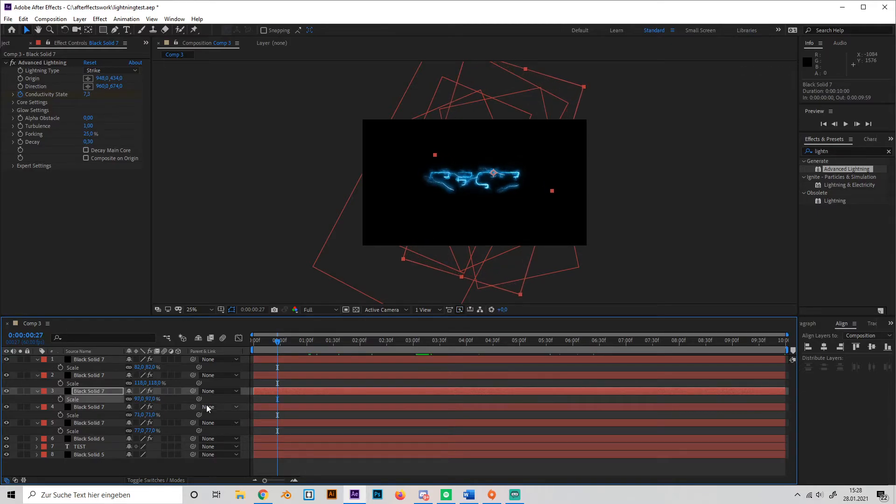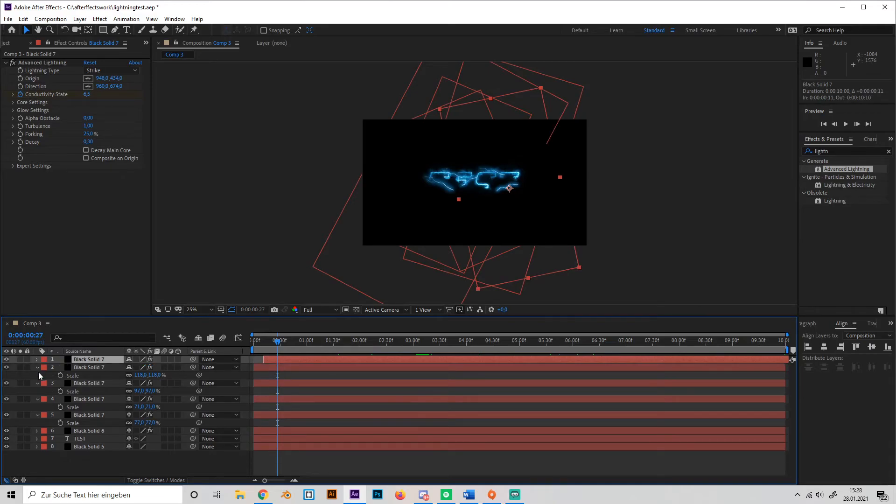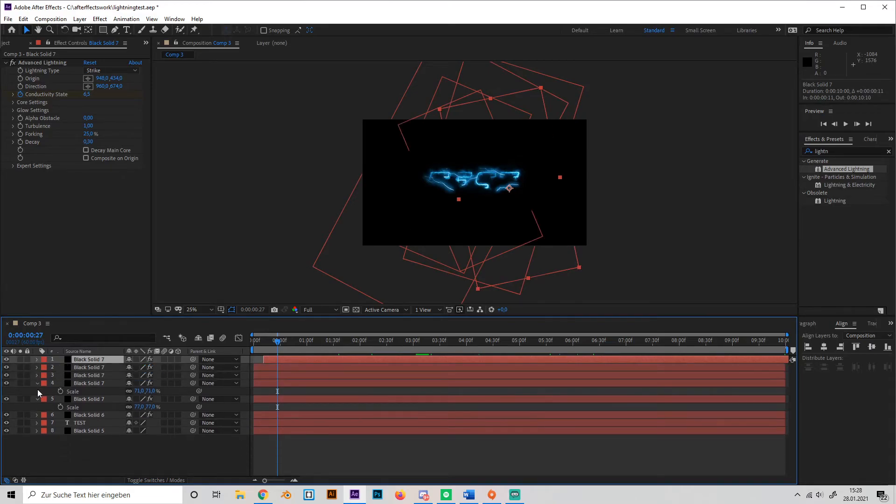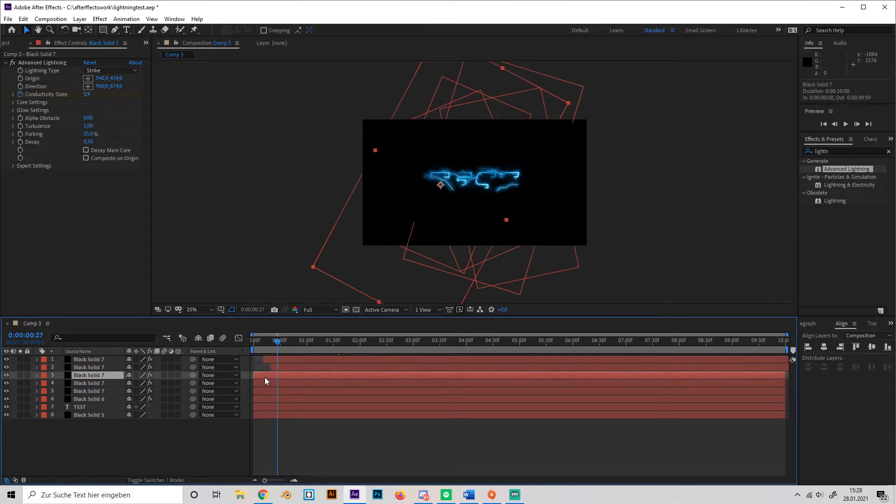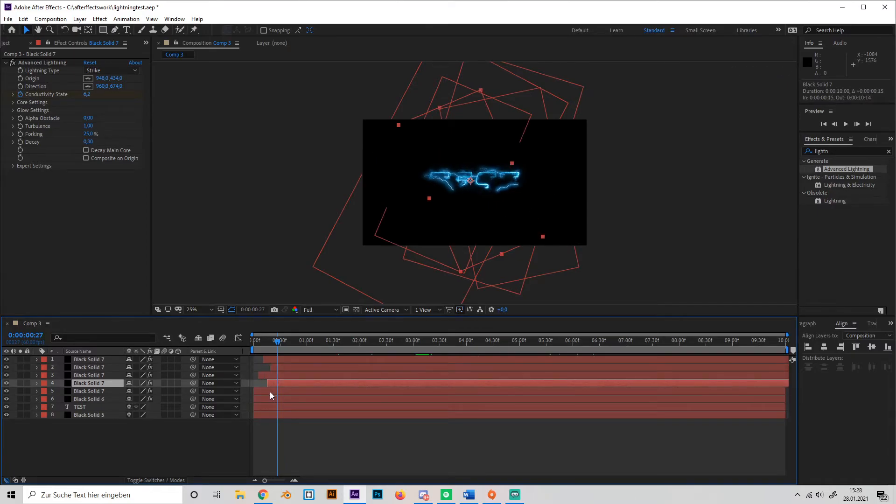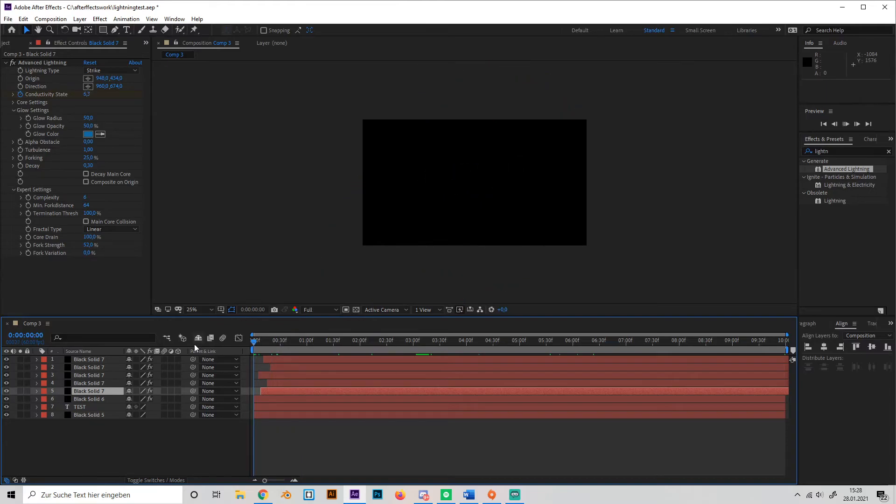Okay, now you can also move these lightning bolts so it looks even more random, just like this maybe, and you get this effect.